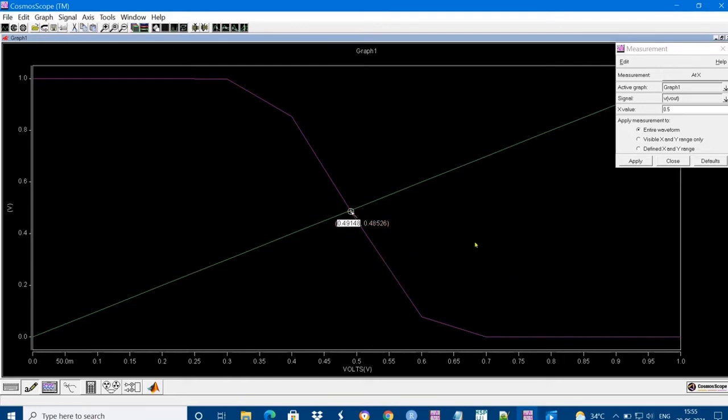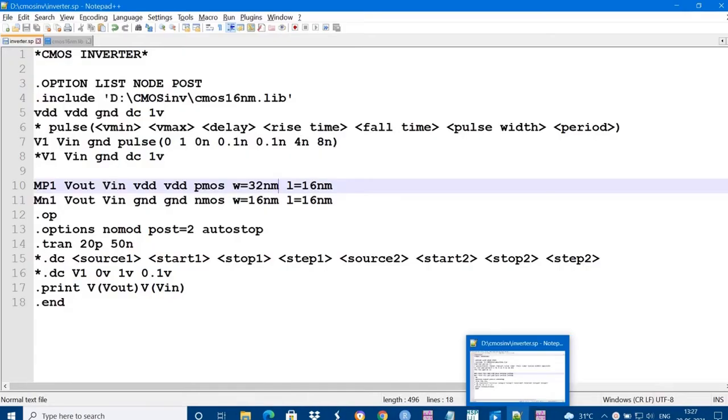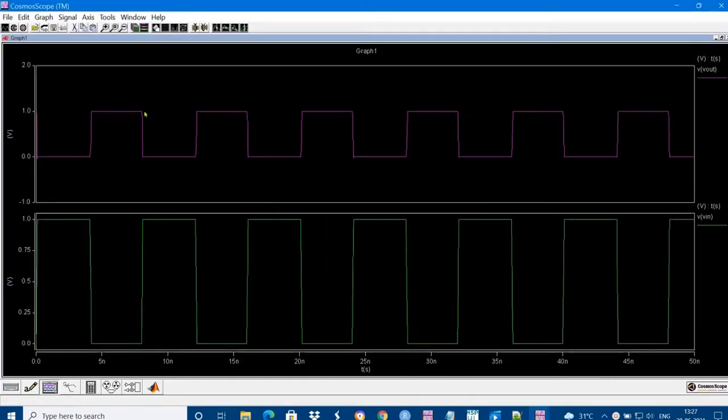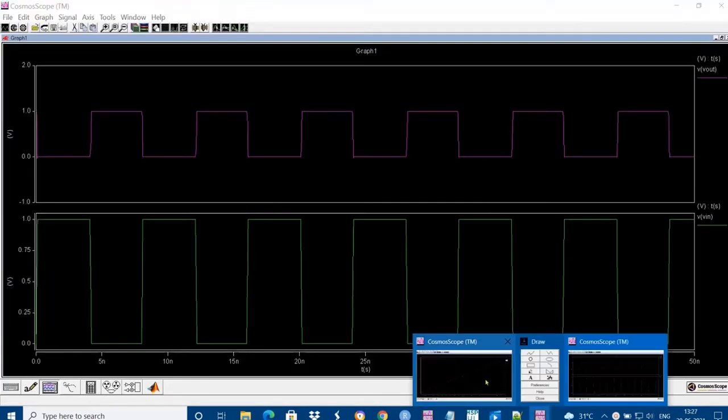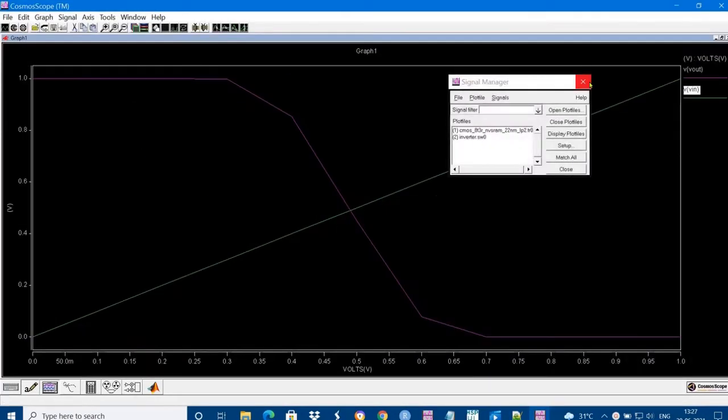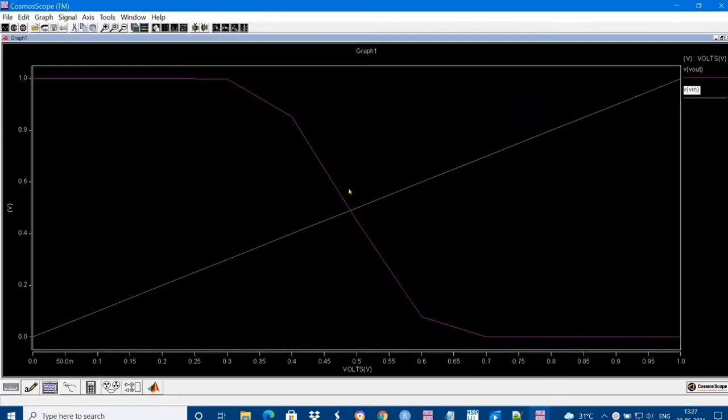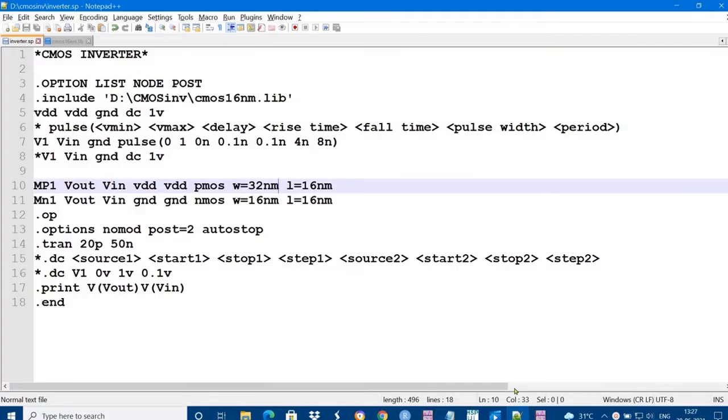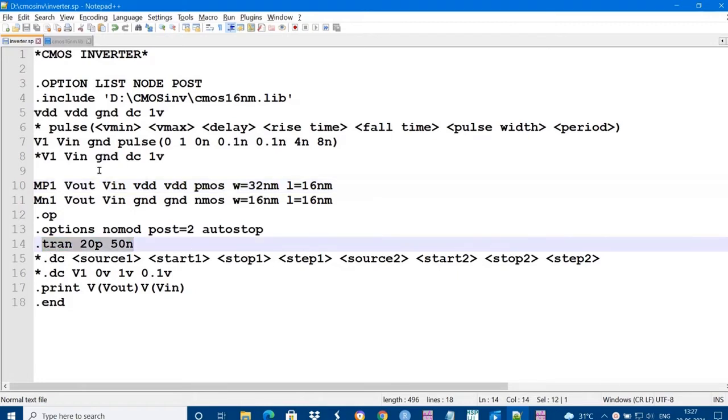If you want to measure some parameters, how to measure the parameters. I want to measure delay and power. Let us see how to measure those parameters. I am going to measure that delay parameter now. How output is delayed with respect to input.